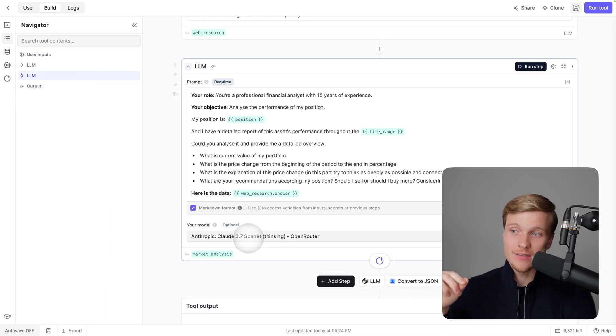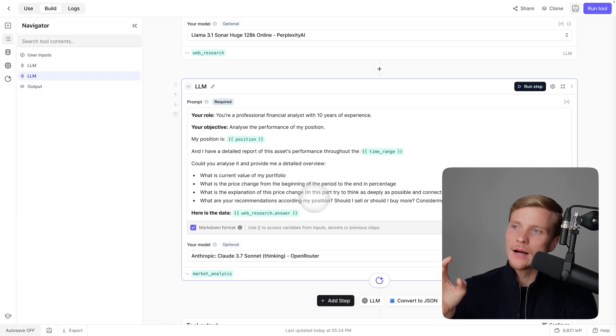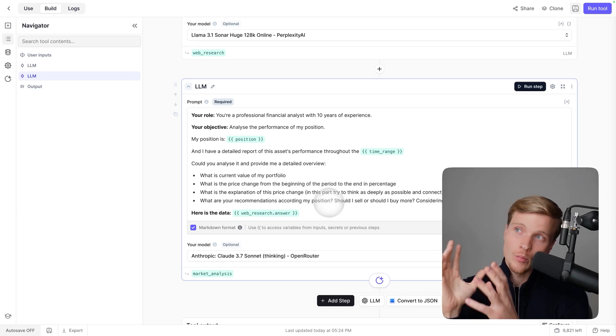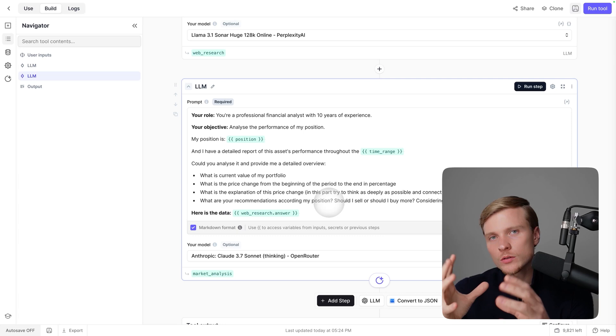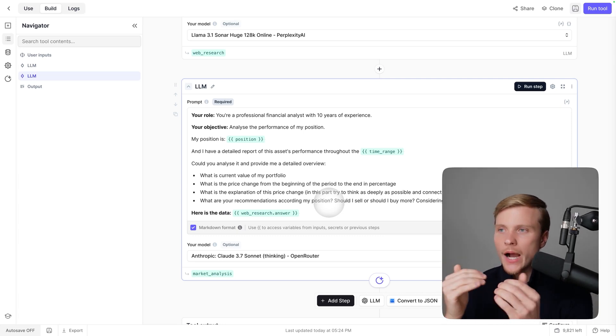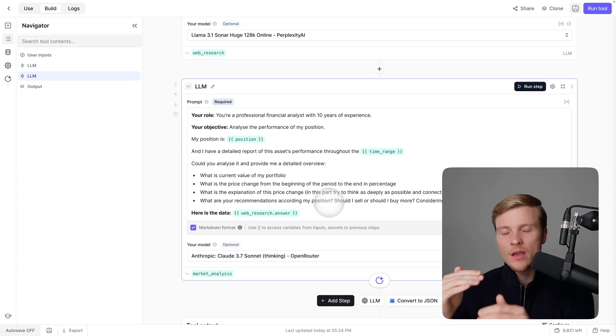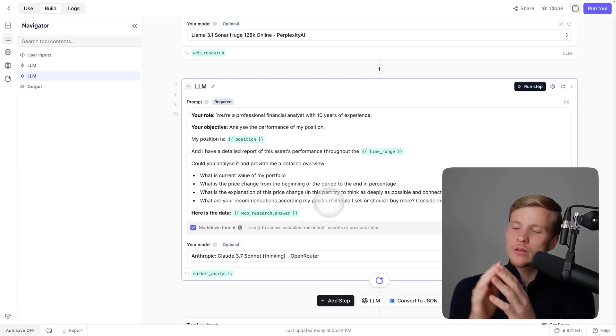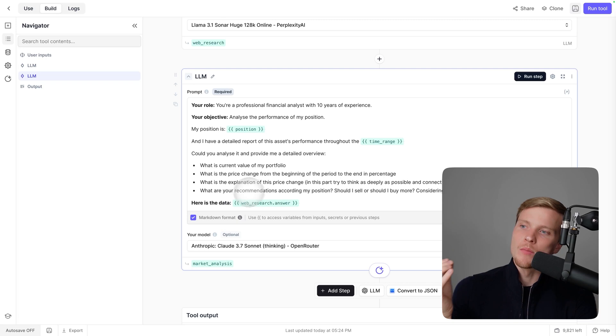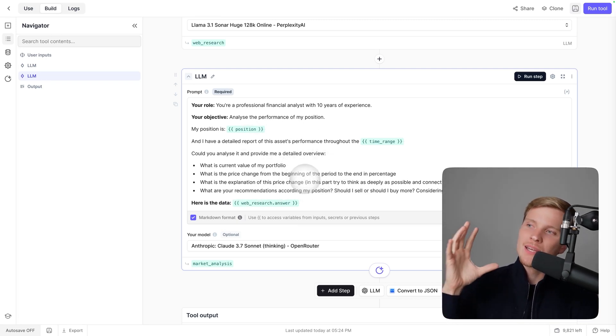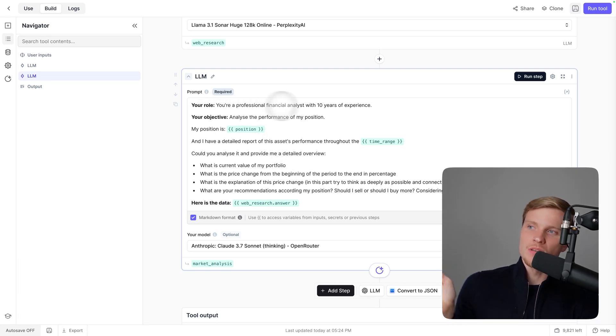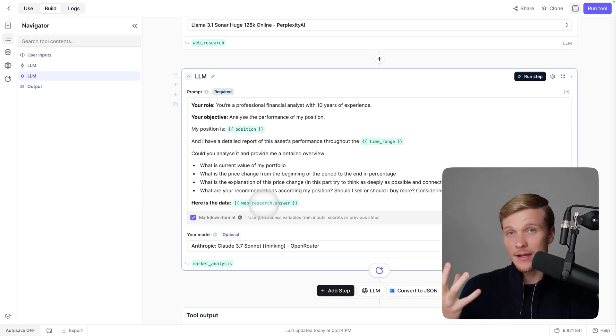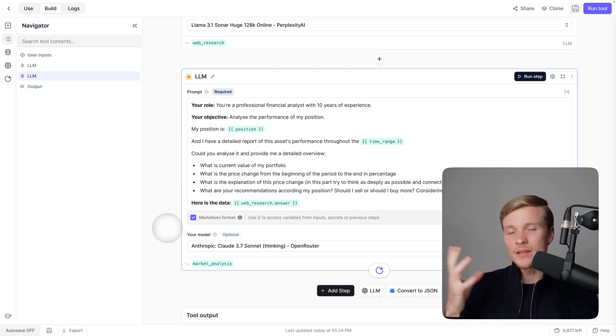This is very important data that we'll use in the next step, which is performed using Claude 3.7 Sonnet and its thinking mode. It will actually analyze all the previous data from Perplexity and find out what happened with the market, how the evaluation of my position changed from the beginning to the end of the period, and provide recommendations according to my position. We have this nice little prompt very neatly organized, describing the role, the objective, and providing the data from Perplexity AI.